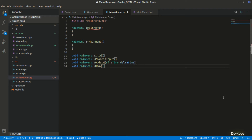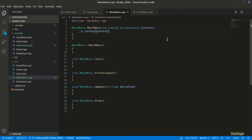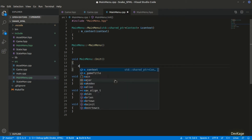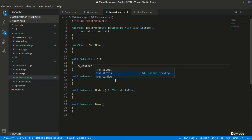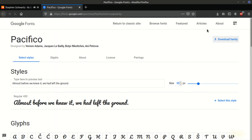Let's go to mainmenu.cpp and paste these methods there as well. I'll add the shared pointer parameter to the constructor and initialize m_context with the context parameter. Now that we have the context, let's start implementing the init method. Here we will add all the required assets into m_assets stored inside m_context. For the main menu we only need to load a font file as an asset — I'll use the Pacifico font from Google Fonts.